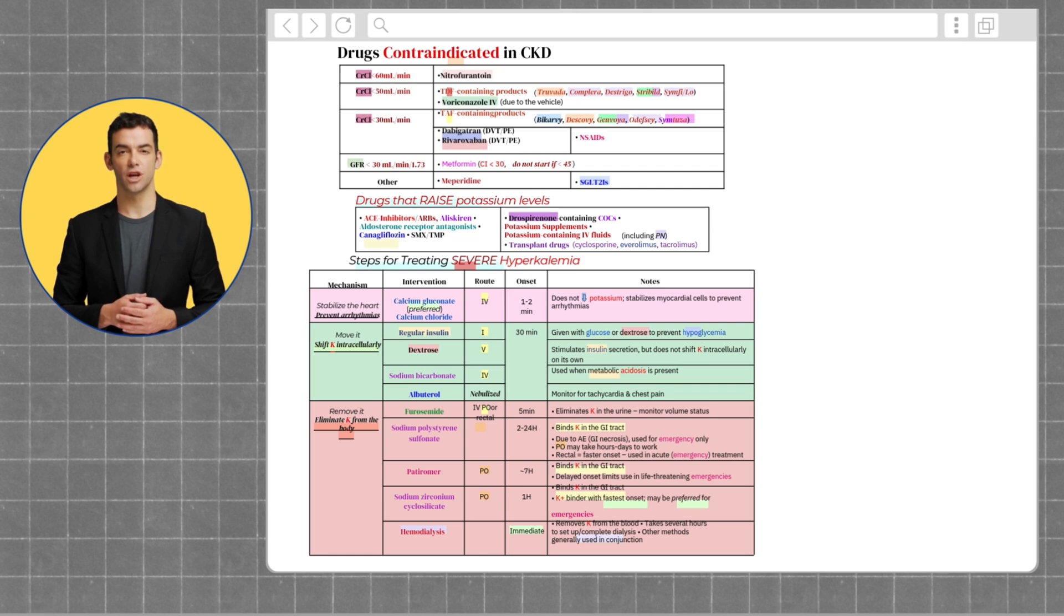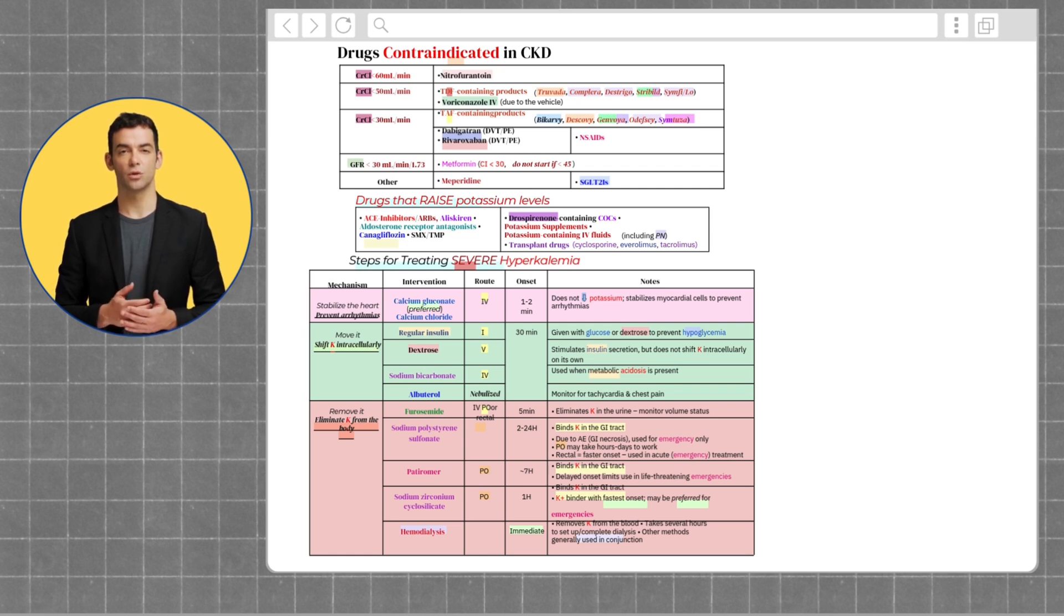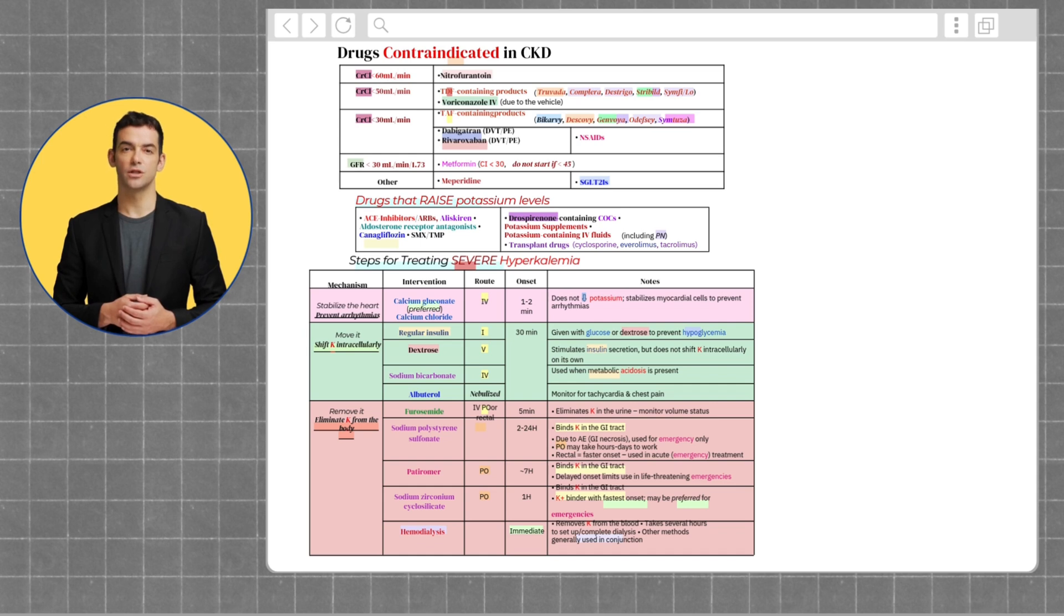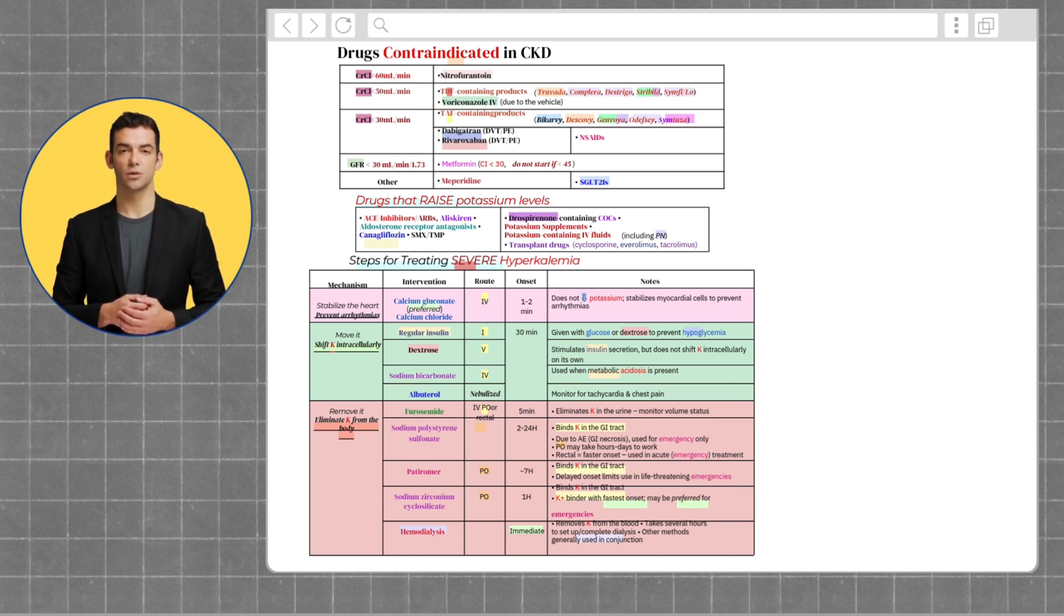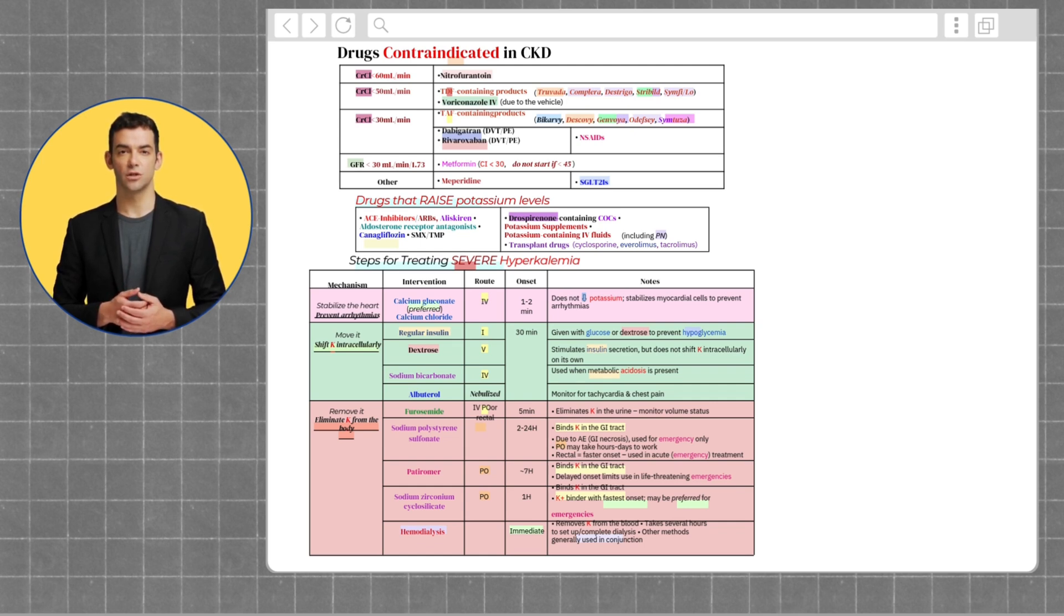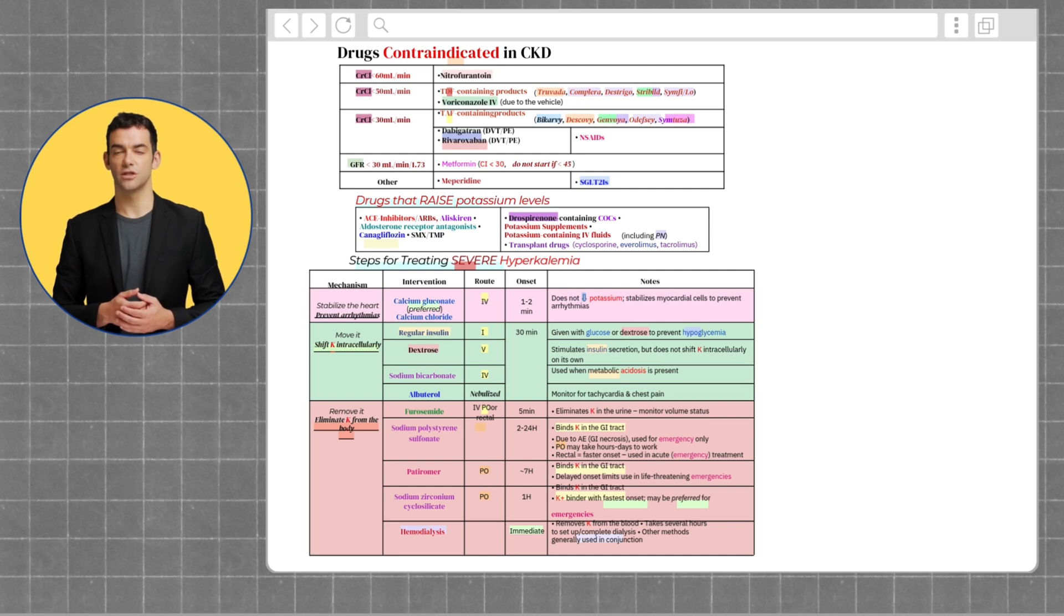For patients with creatinine clearances less than 30, Biktarvy, Descovy, Genvoya, Odefsey, Symtuza, dabigatran, rivaroxaban, NSAIDs, meperidine, and SGLT2 inhibitors are contraindicated.